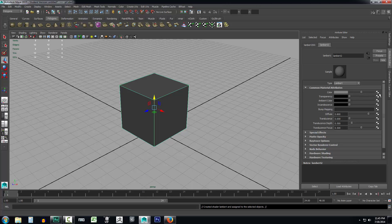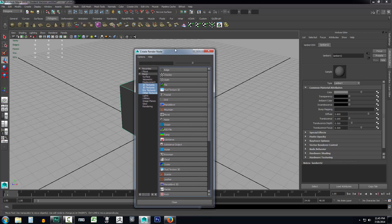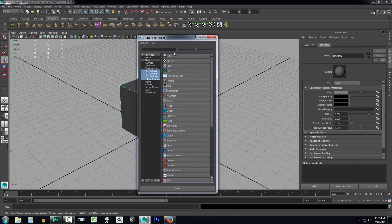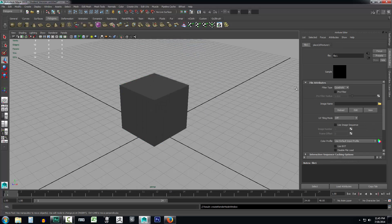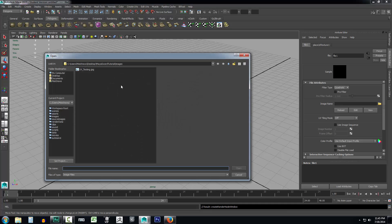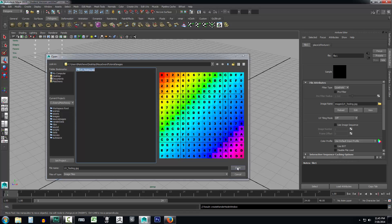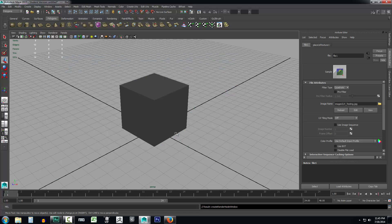So what we're going to do is come over here into our attribute editor with the Lambert 2 that we just created. I'm going to go to color, I'm going to select this little checkered box next to color. This is going to create a render node window, and what we're going to do is select a file because our texture is a file. So select file. Then come over here to the file box, it'll be file attributes. You'll see image name and just click this little folder here.